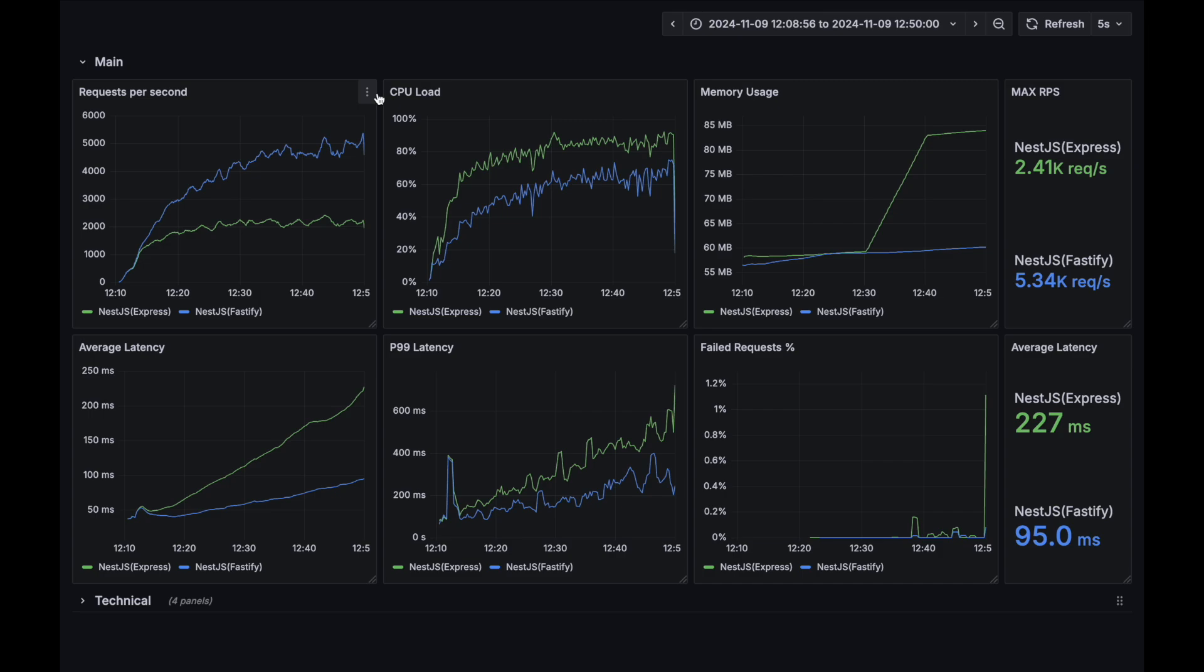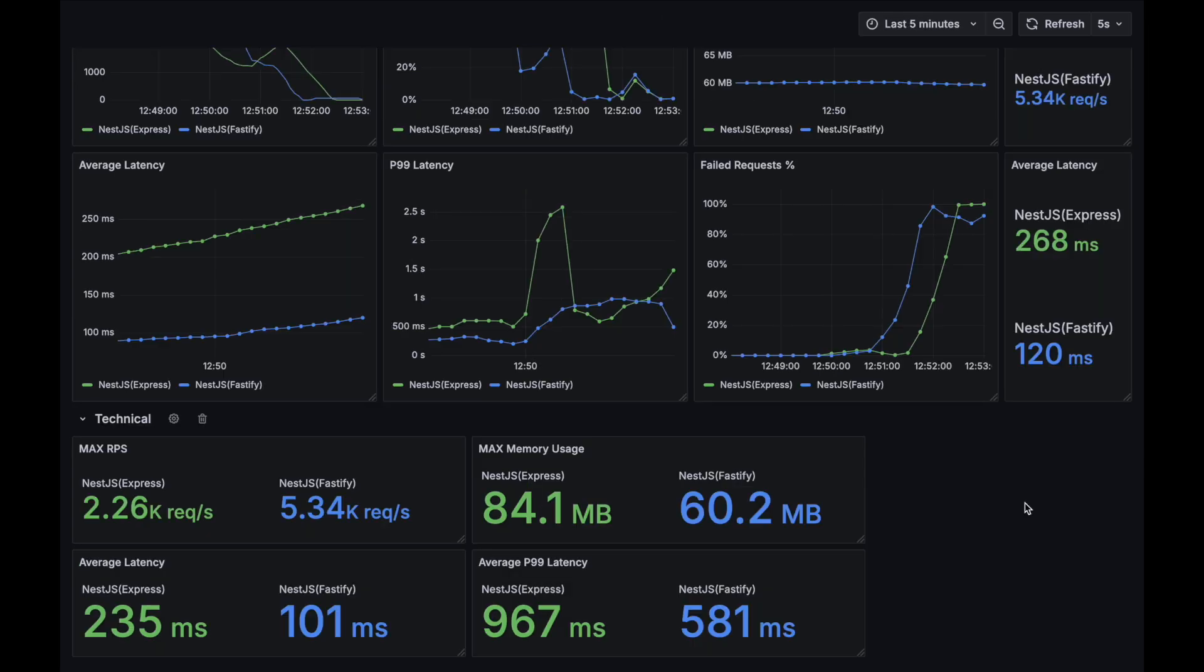As we can see in the charts, all the metrics are significantly better for Fastify. Let's check out our aggregated metrics. As we can see, the requests per second, average latency, average p99 latency are almost two times better for Fastify option.